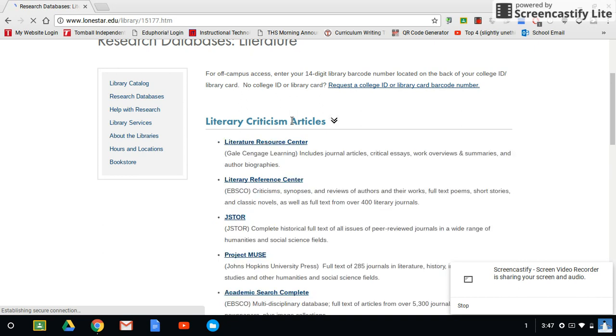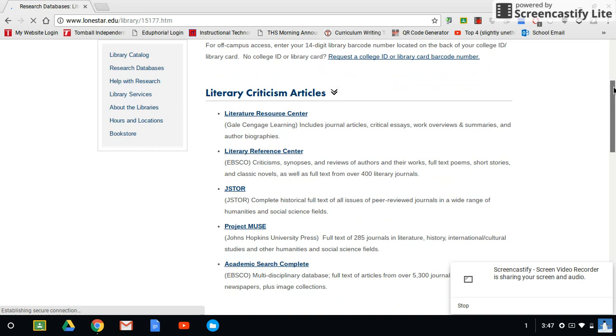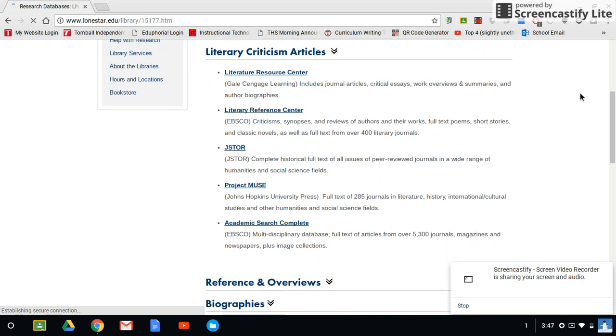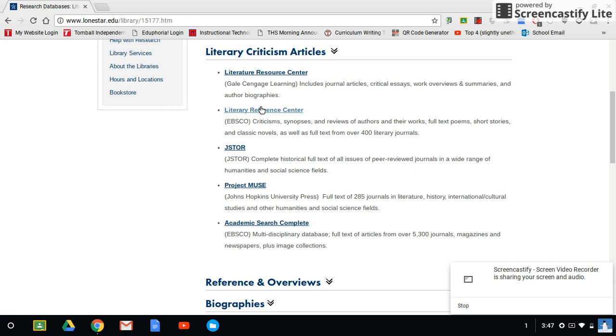So you click on Literary Criticism Articles, and you have several choices. They have this database, which is basically Gale. They have EBSCO, Literary Reference Center, JSTOR, Project Muse, and Academic Search Complete. Personally, I like Gale the best, so I'm going to click on Gale.